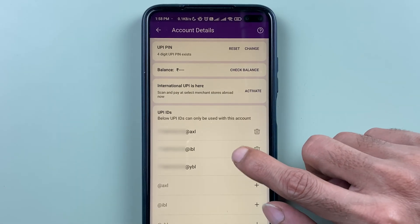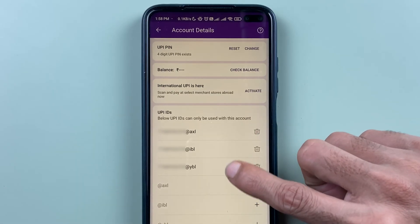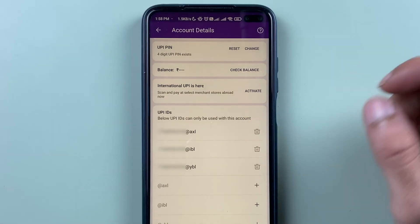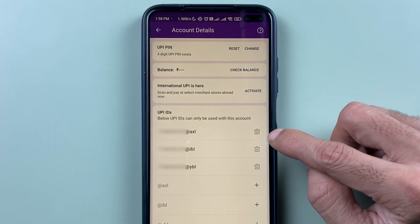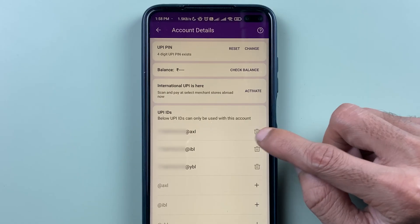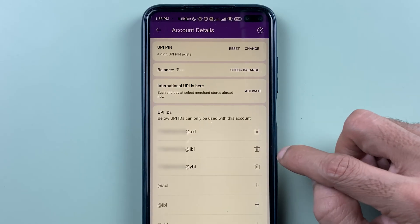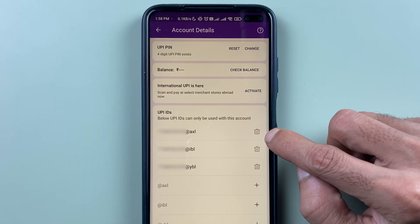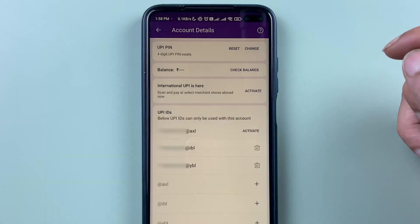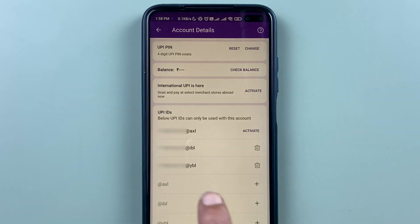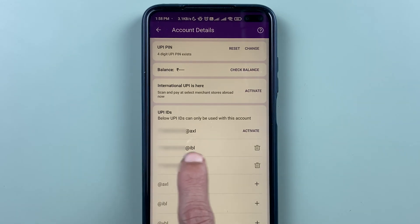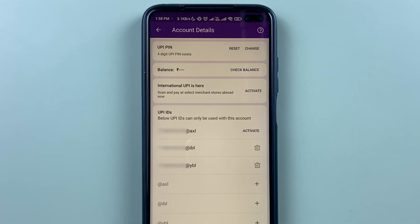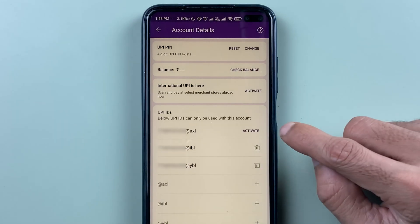If you want to delete any one of the UPIIDs, you can see there is a delete option in front of each UPIID. Select that delete option and that particular UPIID will be deleted.